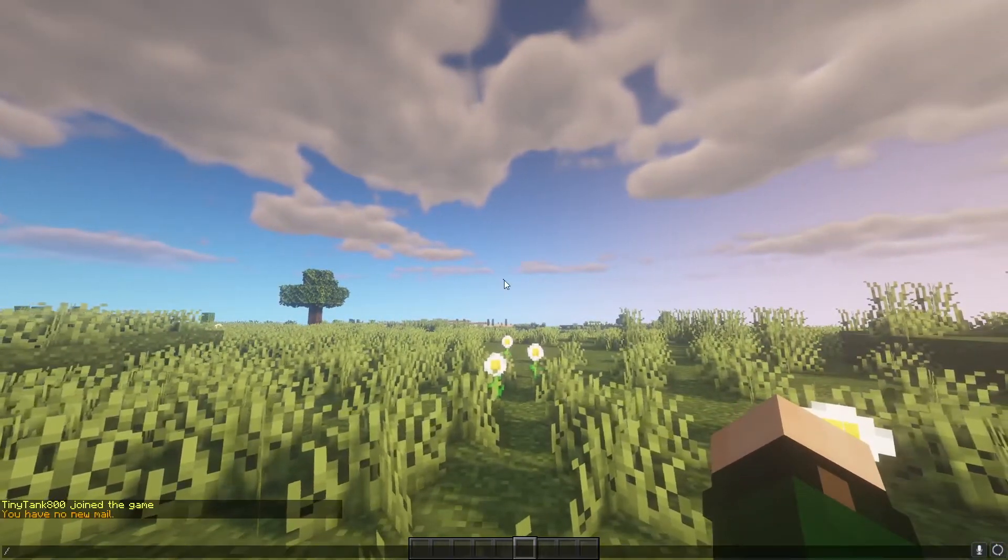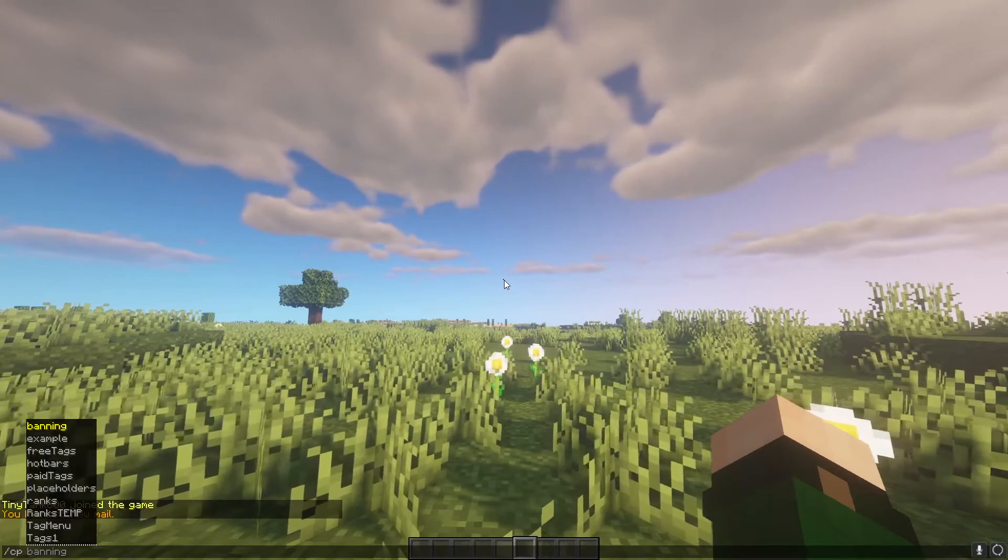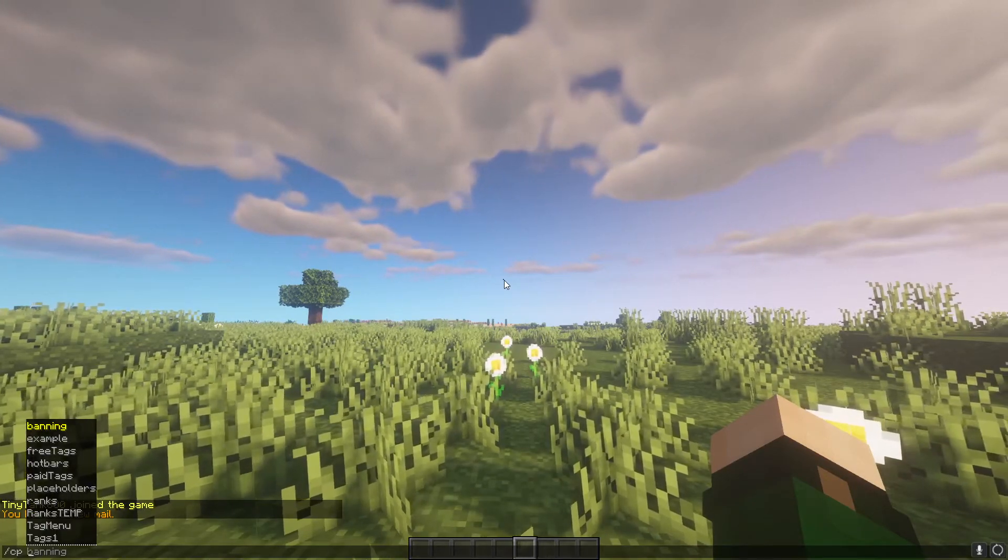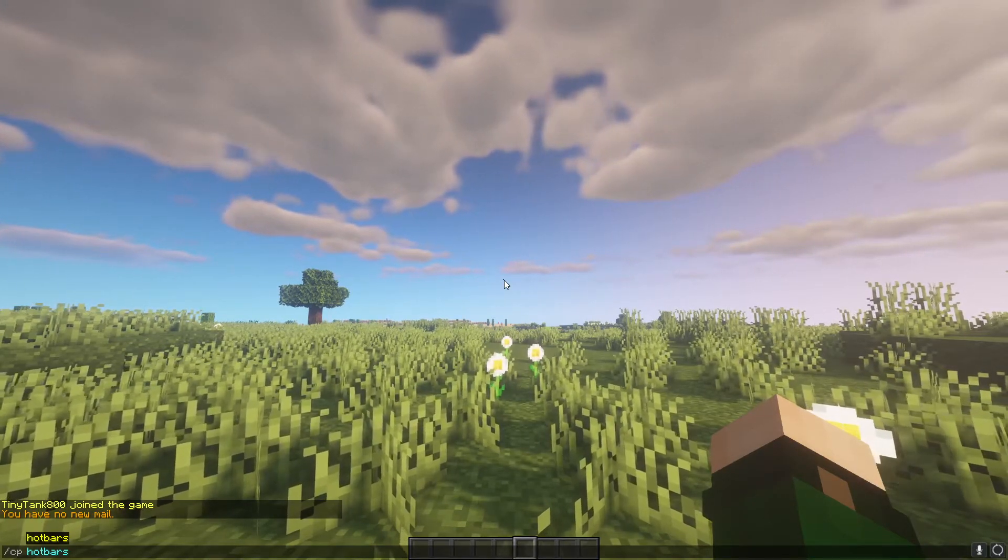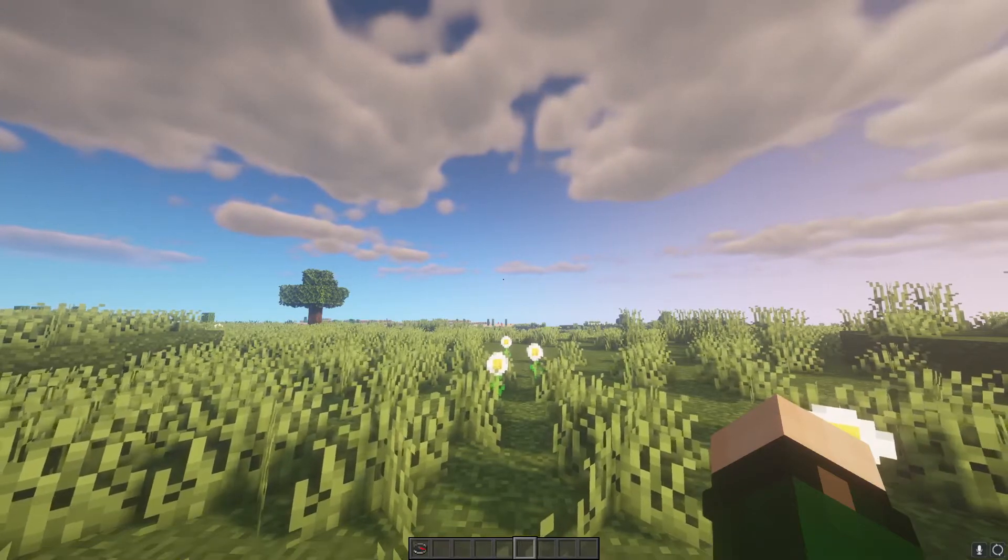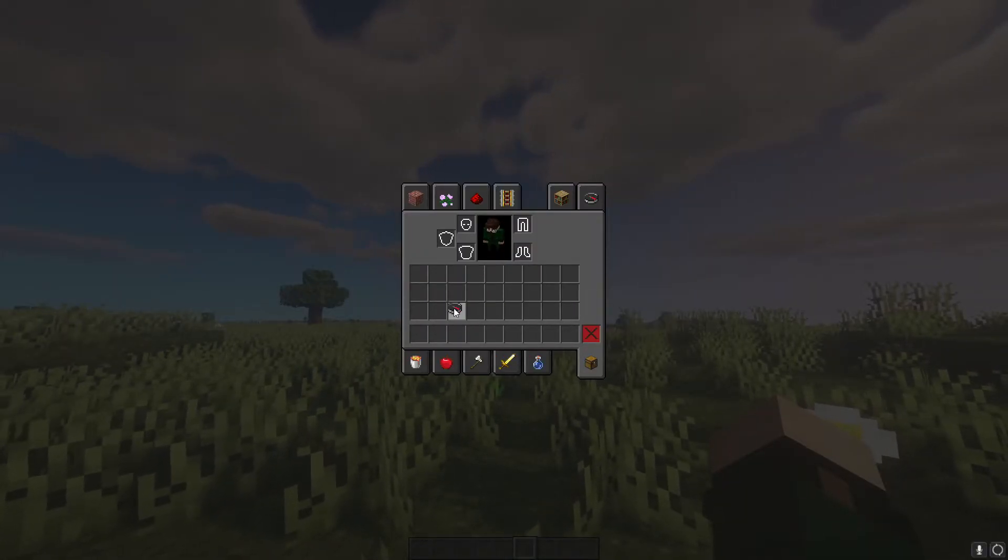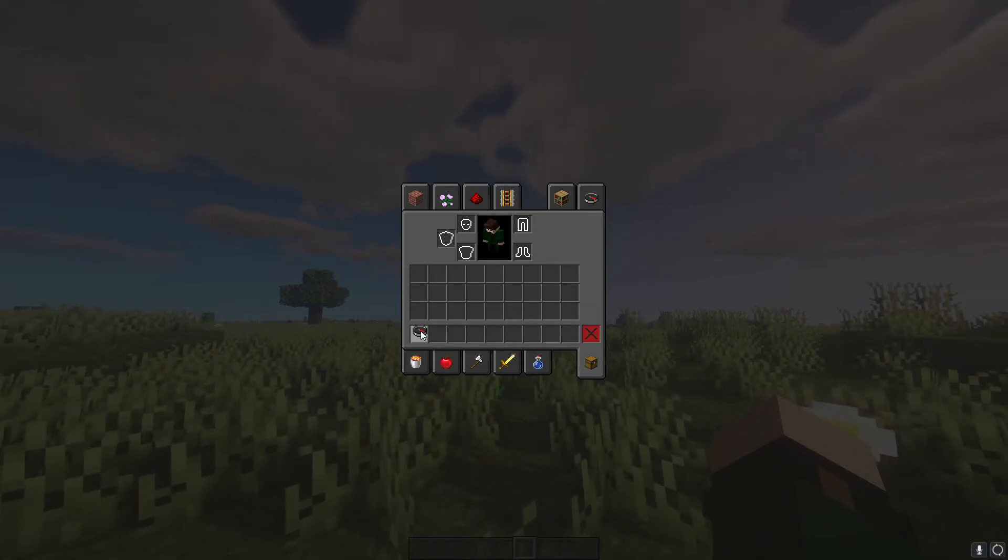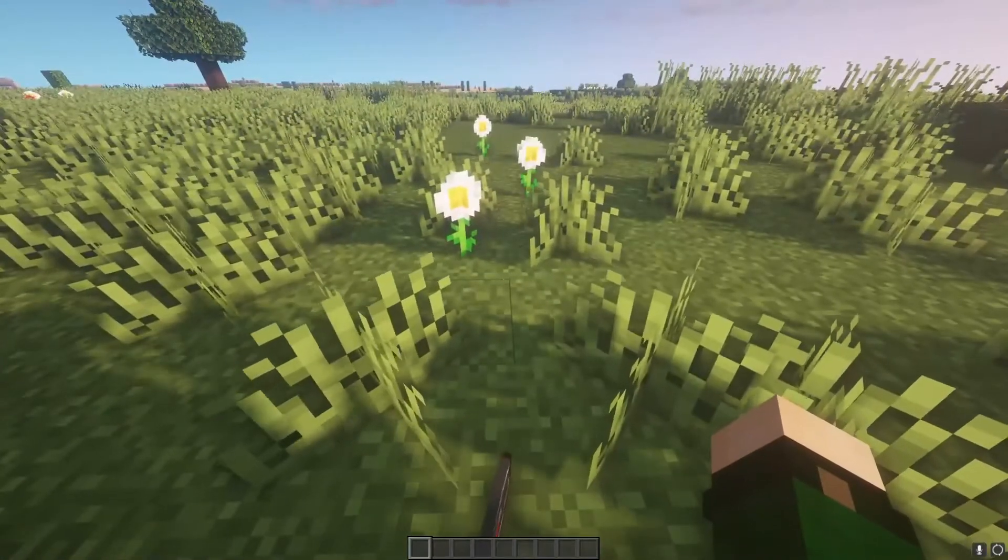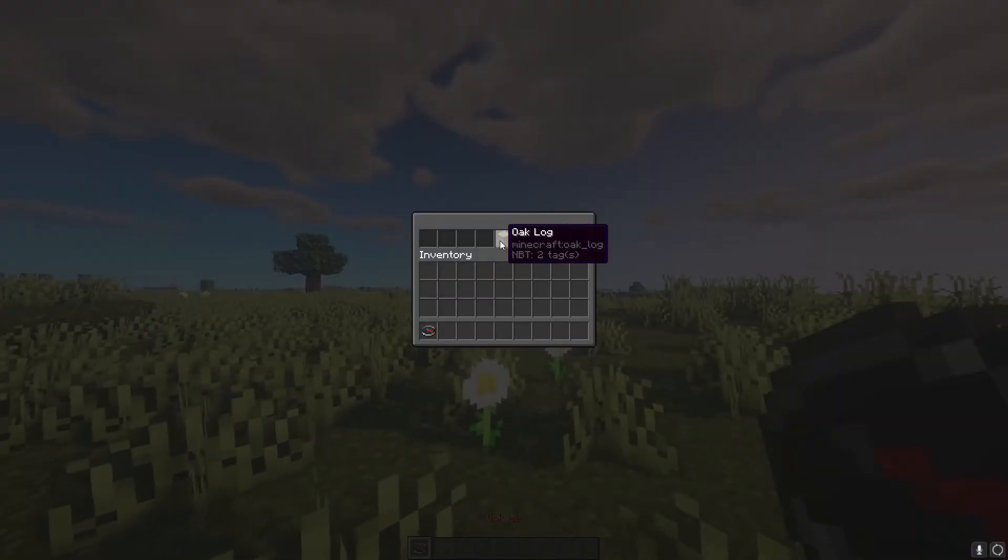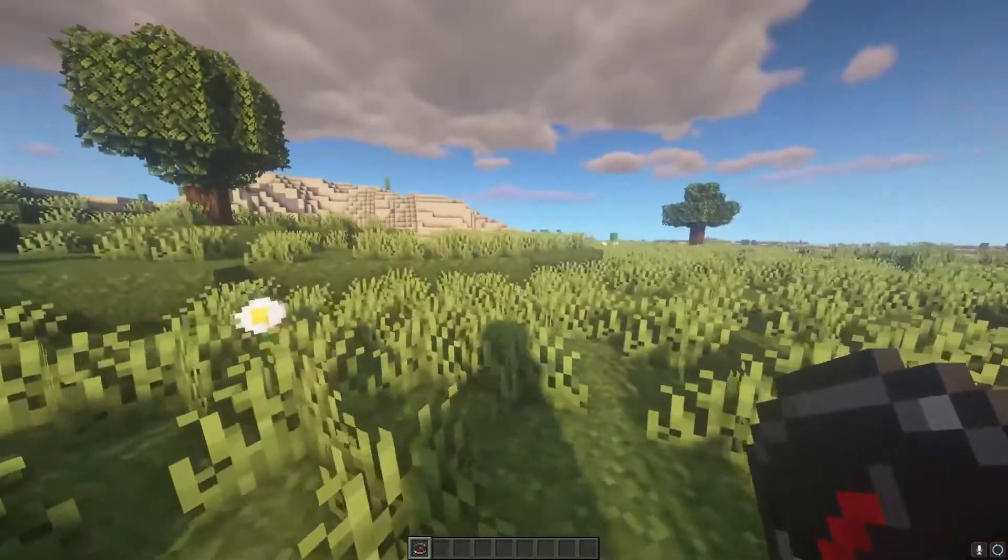To do this, you do slash CP, and then we're going to type the panel name. So hotbars. And then we're going to type item. Once you do that, it will give you the item. And since there's no stationary, we're able to move it around, do whatever we want with it. We can drop it if we'd like. But when you click it, it'll actually come up with the panel.